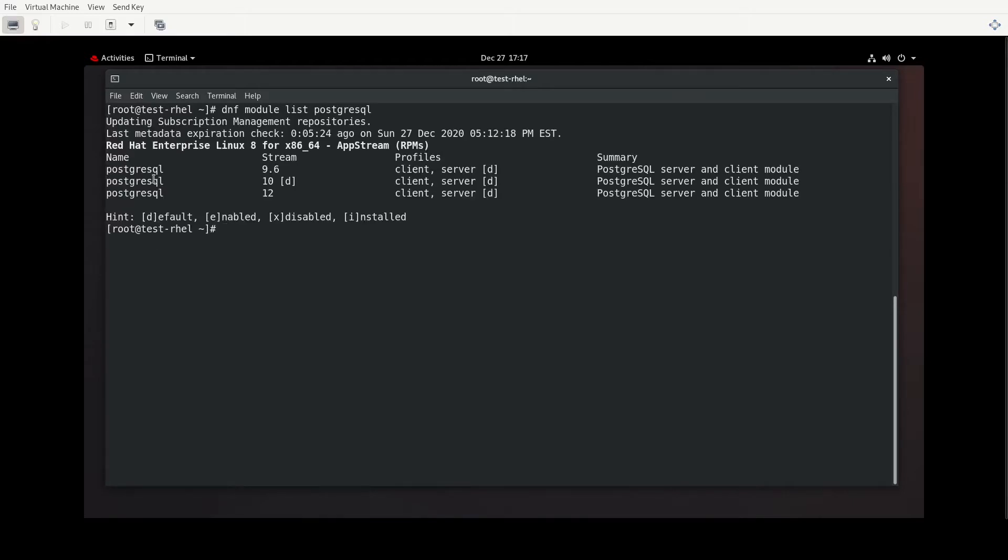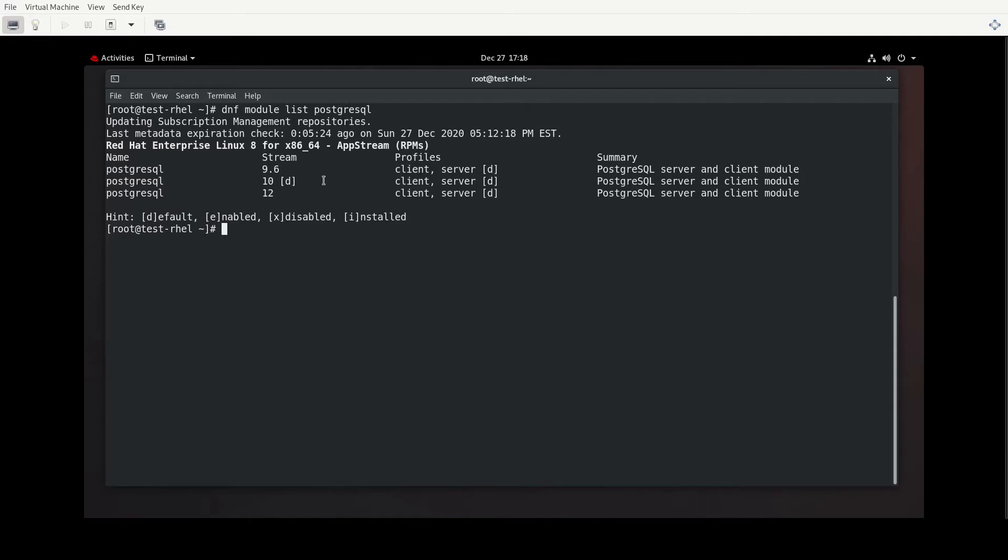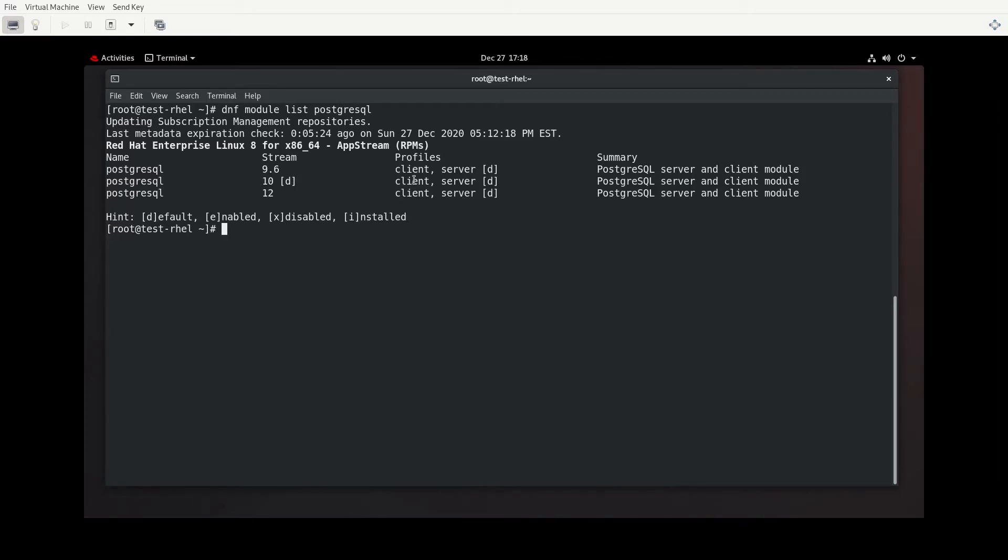So this is what I want. It tells you the name of the module, the particular stream, and a couple other little items with it. What I want to turn your attention to down here where it says hint. By default, if we were to install PostgreSQL, it's going to be using the stream for version 10. And then by default, the particular profile. Profile would be, for lack of a better phrase, kind of sub modules. And what I mean by that is, actually, we can do this. I just realized that I can show you what we mean by this.